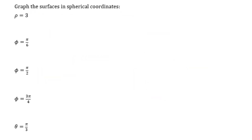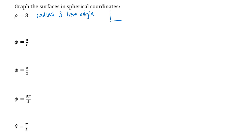Now let's look at graphs of a few simple surfaces in spherical coordinates — useful to recognize when limits of integration are constant. Rho equals 3 represents all points that are radius 3 from the origin, which is a sphere of radius 3 centered at the origin. That's where the name spherical coordinates comes from.